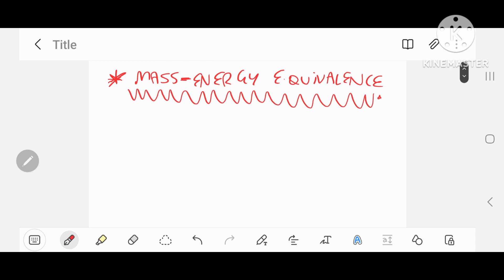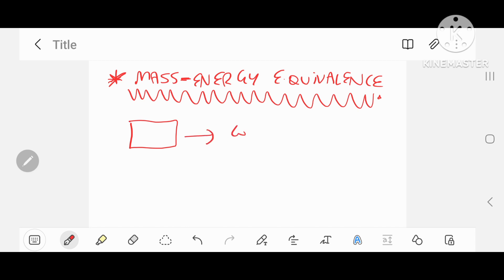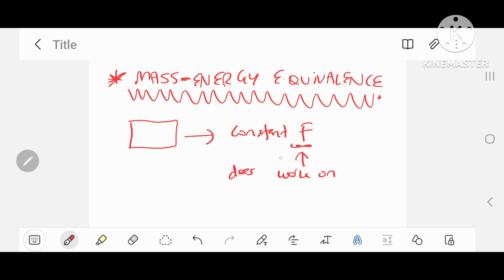Let's now look at the implication for an object approaching the speed of light in terms of its mass. Suppose you have an object, some hunk of material, and it's moving along with a constant force. Now this force does work on the object, and this increases the kinetic energy of the object.